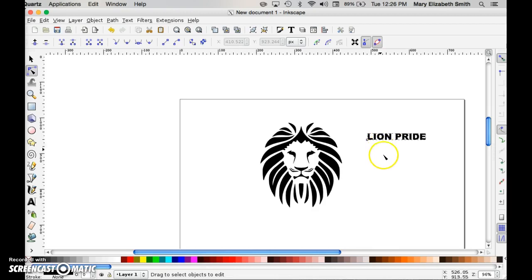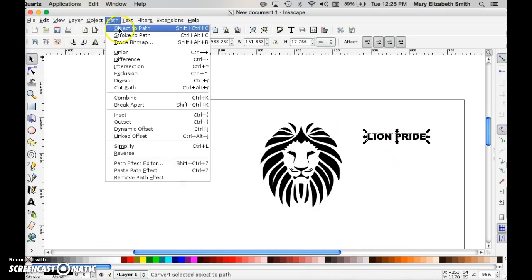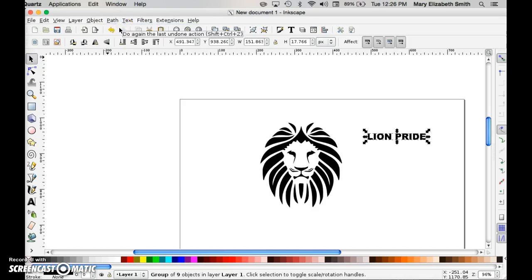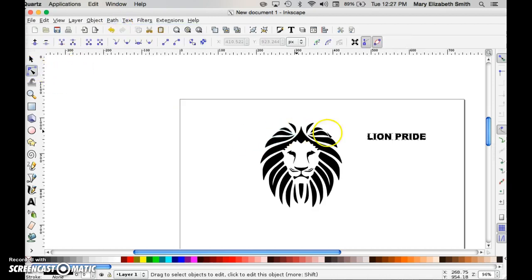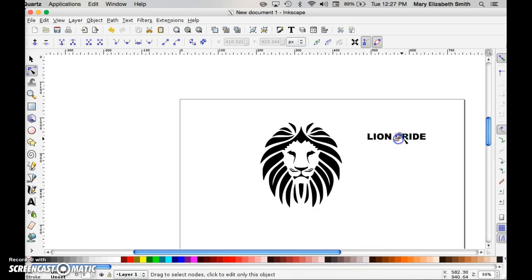In order to make this cut, I have to go up to the path menu and select object to path. That will assign those vectors. Now notice that when I hover over it, the blue lines shine. And if I select an individual letter, oh yeah, I've got vector information now.